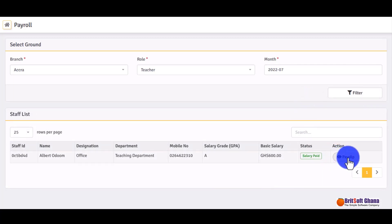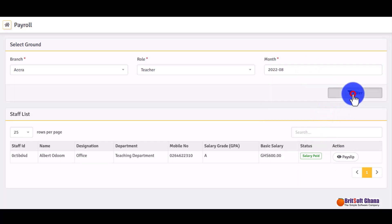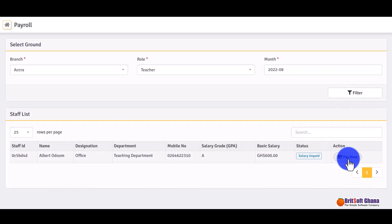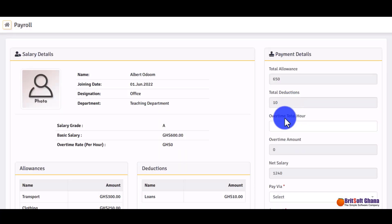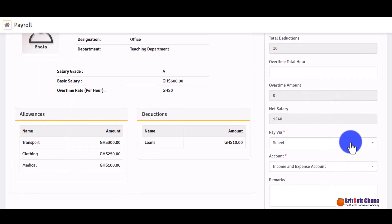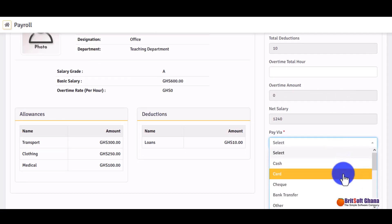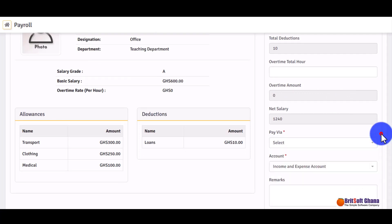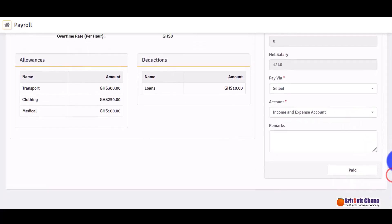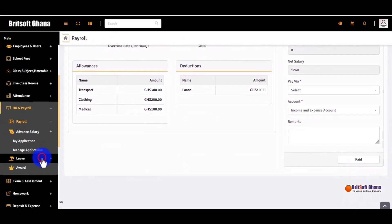If payment has already been made for a period, you can move to the next month. For an unpaid period, you click 'Pay Now'. It gives you a preview and you select the payment method — cash, check, bank transfer — and select the account you are making the payment from, then click 'Paid'.